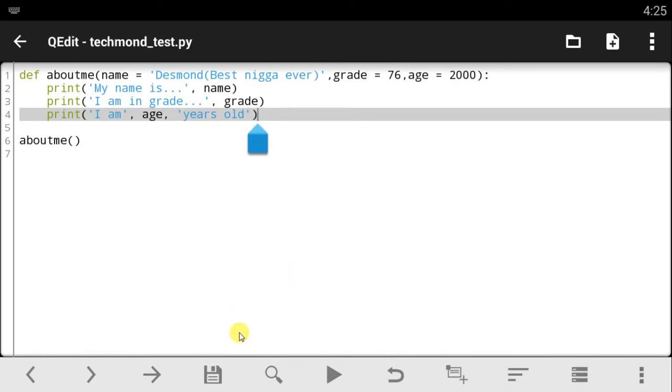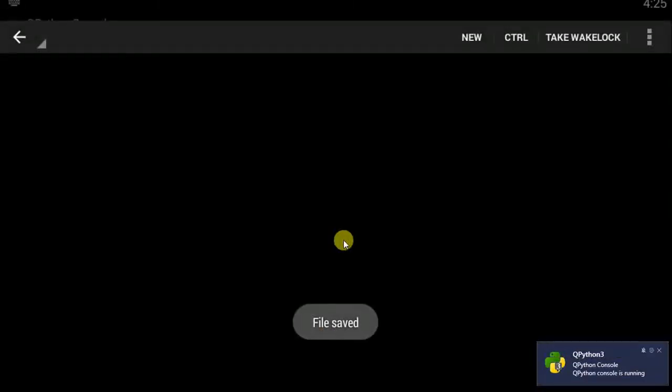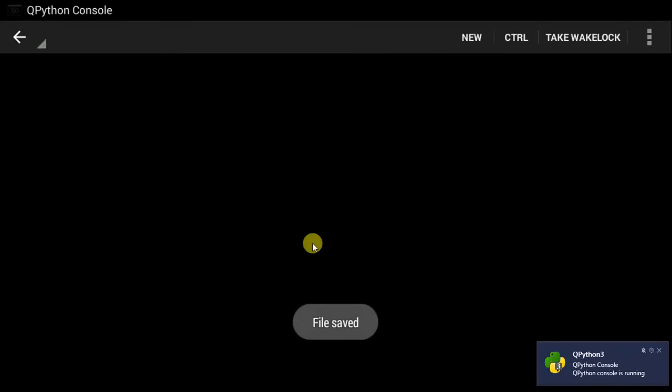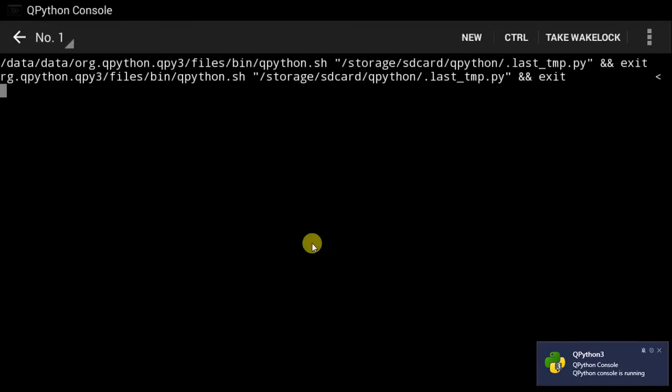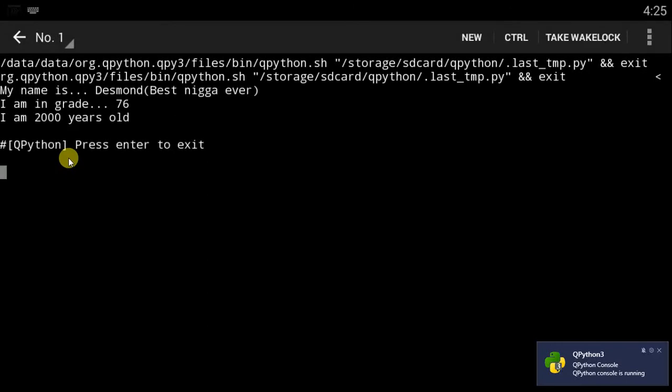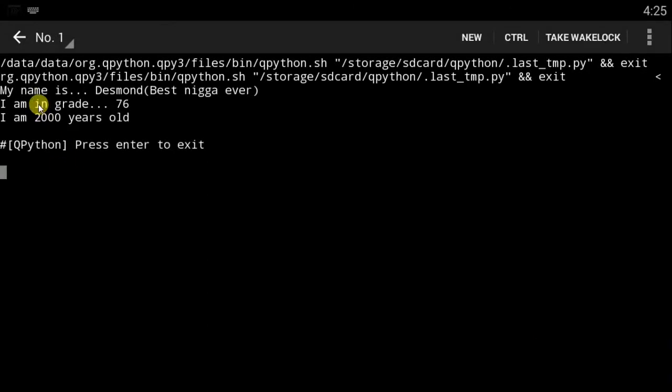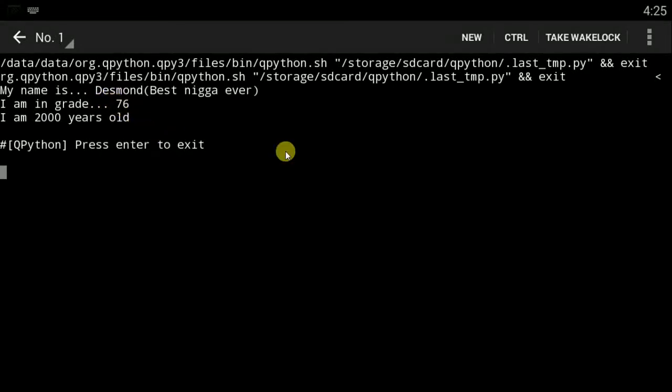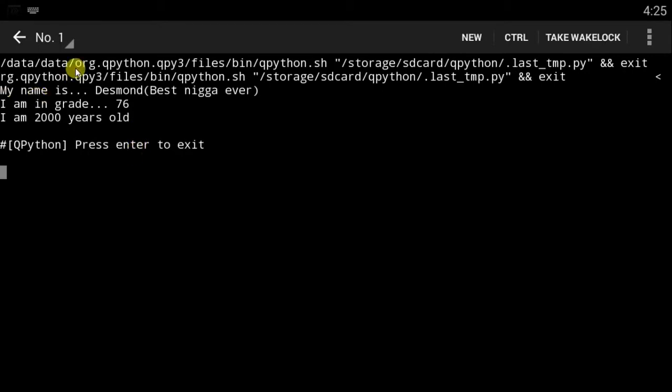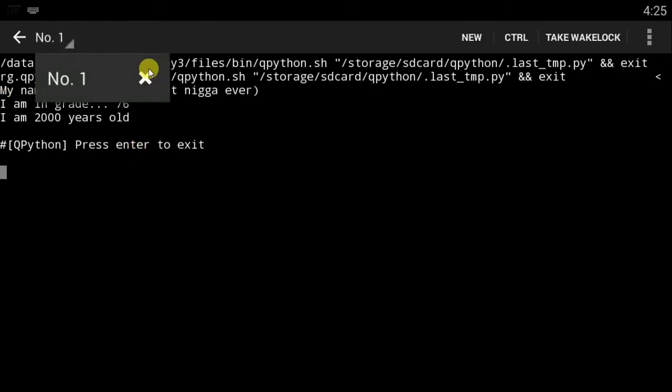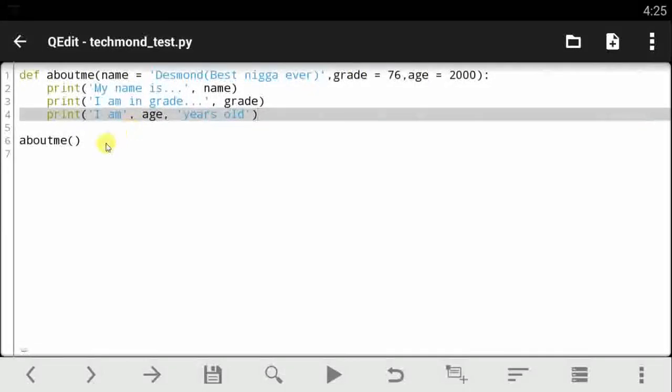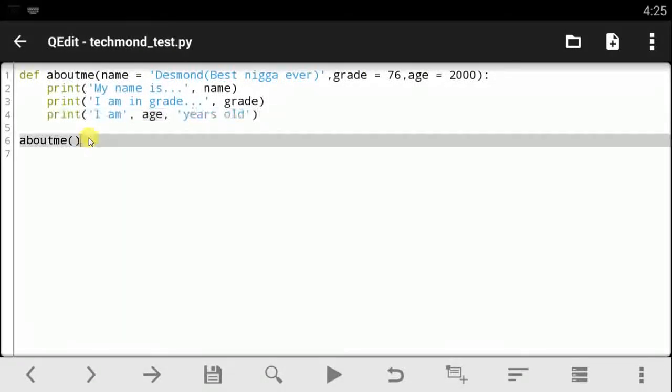Let's run it, fingers crossed. See output and voila! My name is Desmond the best nigga ever, I am in grade 76, I am 2000 years old. So what this does now is since it runs all code perfectly fine, we have the about me function running perfectly slickly on your PC.